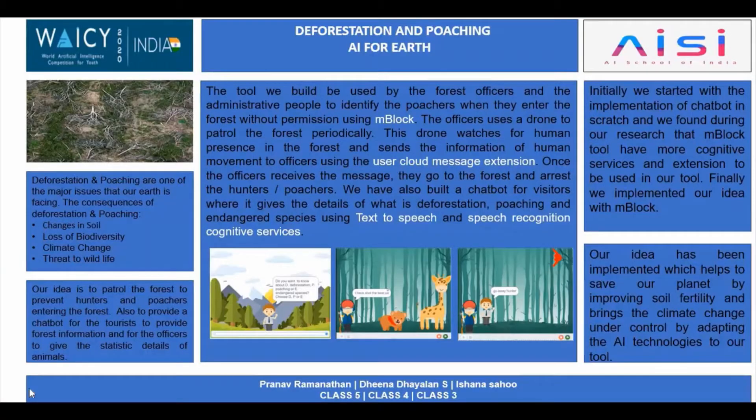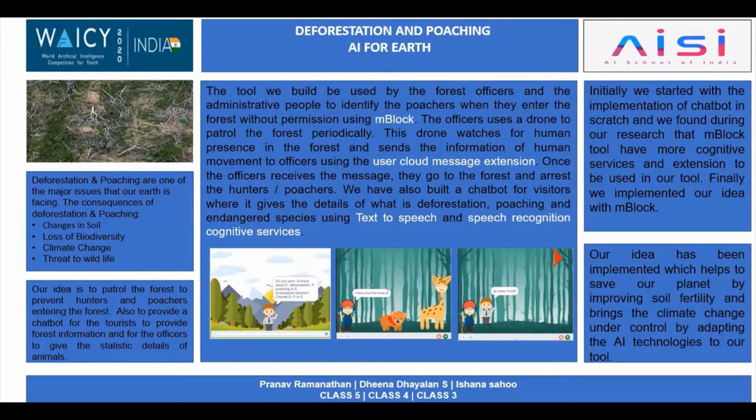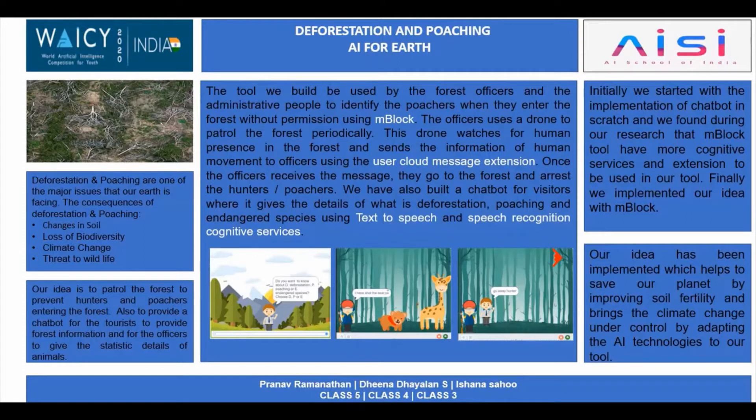Thanks Ishana. My name is Dina. One of the real world problems is deforestation and poaching. We have implemented our project in this area. We have used mblock software in this project.